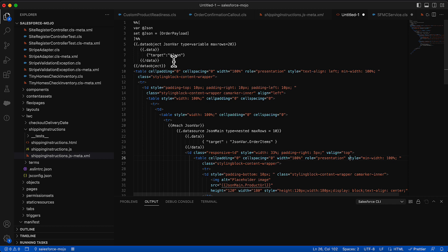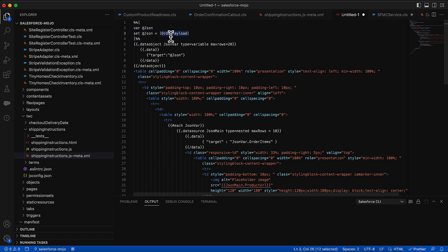So we're really doing just a couple of different things in this section here. What we're trying to do is we're trying to build the item section, which is three across, and we want to show the image, the title, and a couple other attributes about the items that are coming across on the order. So you can see here at the top that we actually are using a bit of Ampscript, and we're really doing that just to grab the order payload here, and put it into a variable that we can use called JSON.